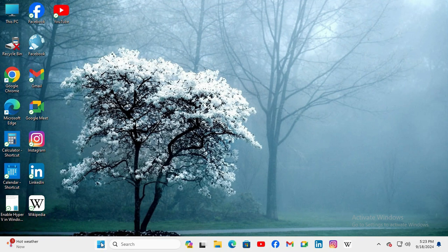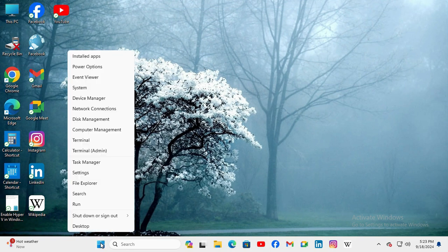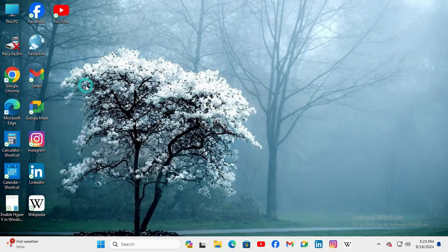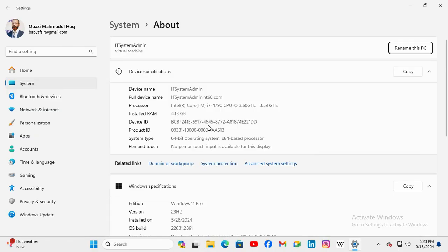right-click on the Start menu and click on System. In System settings, you'll find either System Protection or Advanced System Settings. Click on either of these options.